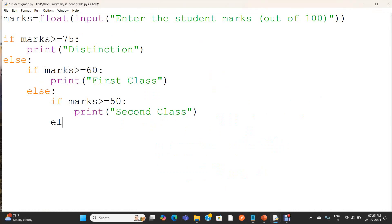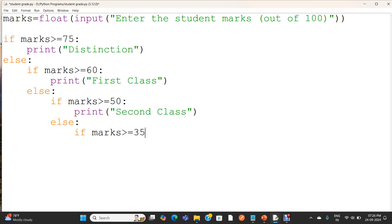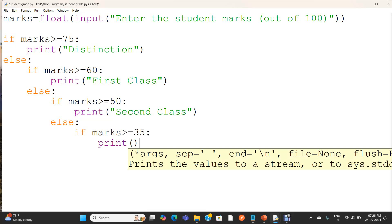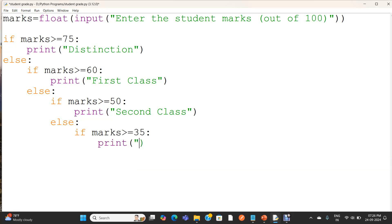Here I am writing another else statement: else if marks greater than or equal to 35, I am printing pass. Otherwise, else.